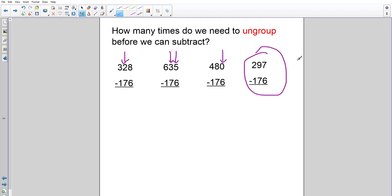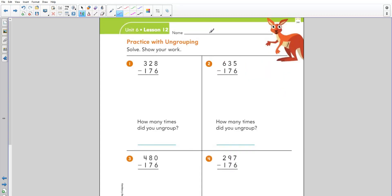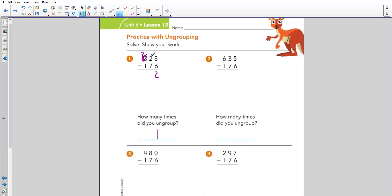Today we're going to make sure we get an accurate subtraction problem. Even if I make pictures, I want to understand how many times I need to ungroup and where. Looking at 328 minus 176: do I need to ungroup in the ones? No. In the tens? Yes — so that's one time. Subtraction in the ones: 8 minus 6 is 2. Then I ungroup 100, leaving 2 hundreds and giving me 12 in the tens. Then I subtract in the tens and hundreds to get an answer of 152.